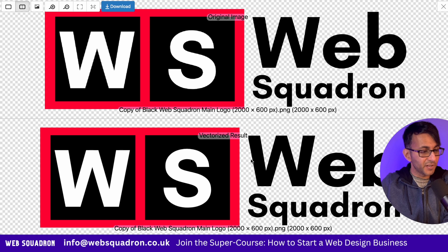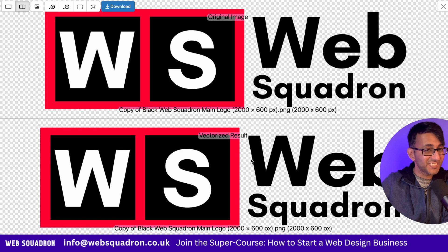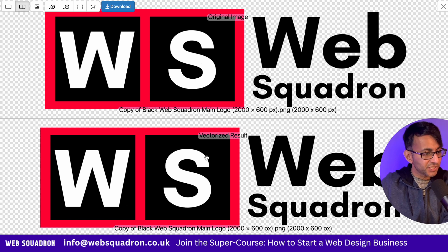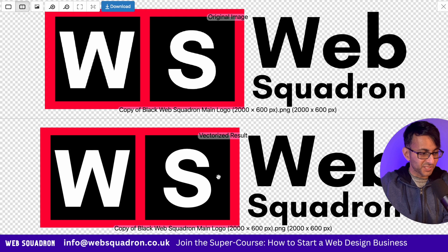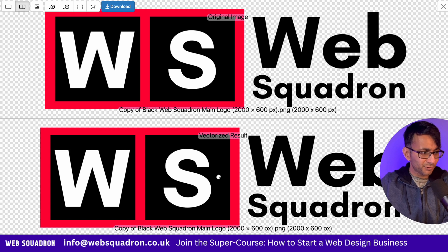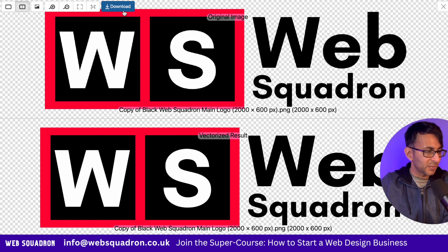It doesn't take long to convert and we can actually see the results. We have the original image and we have the vectorized result. I don't know about you, but that's looking pretty damn clean. Let's go and download it.